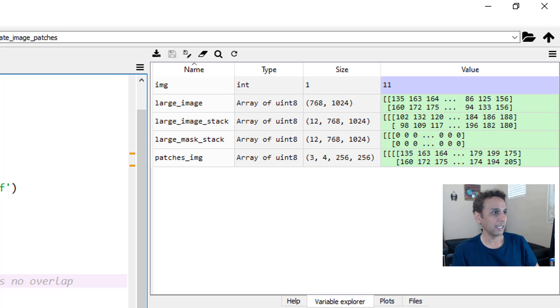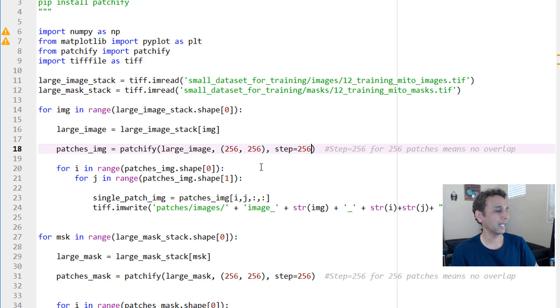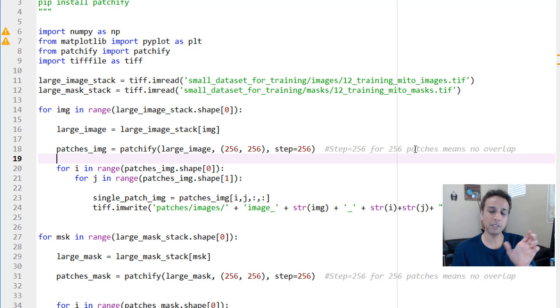If I change this to step size of 128, then this would be—let's only run these lines—then we should see a few more. Now you see 5 by 7 because there is an overlap, not just 3 by 4. I hope you got the point here. So let's go ahead and continue 256. Let me go back.